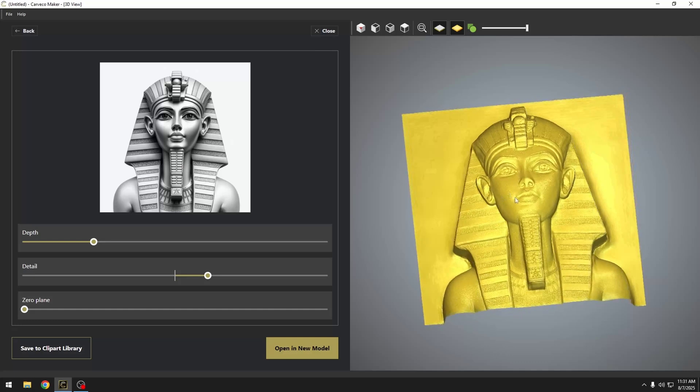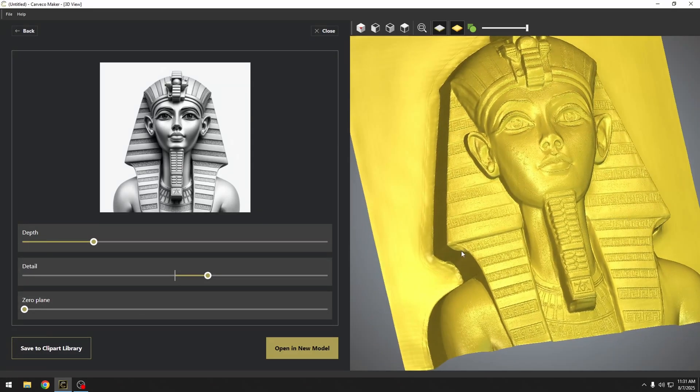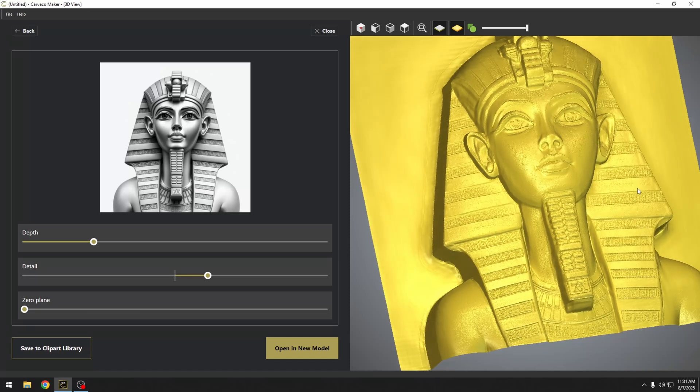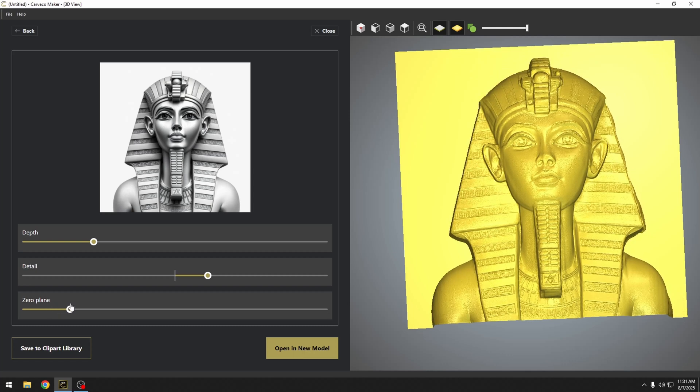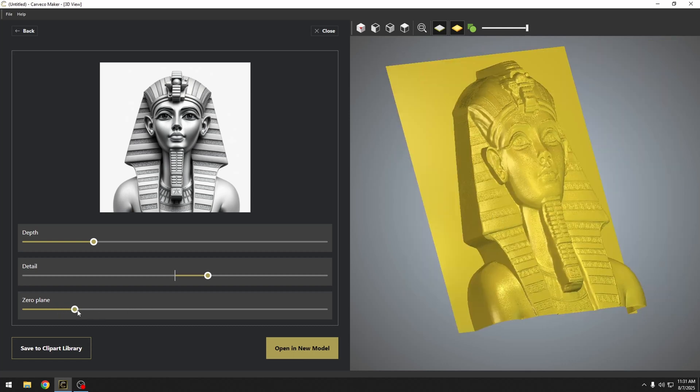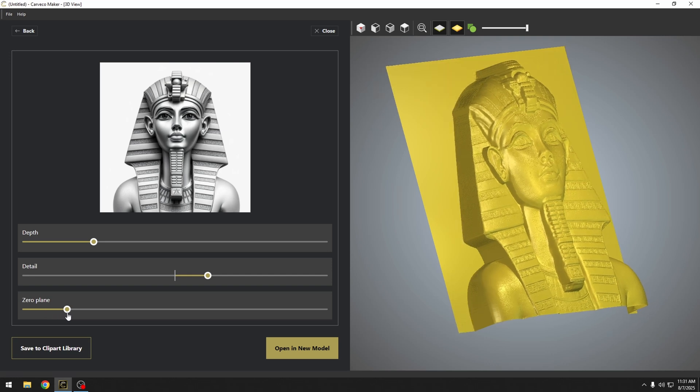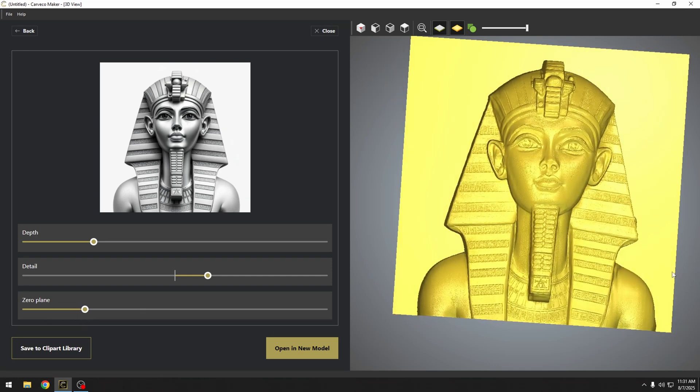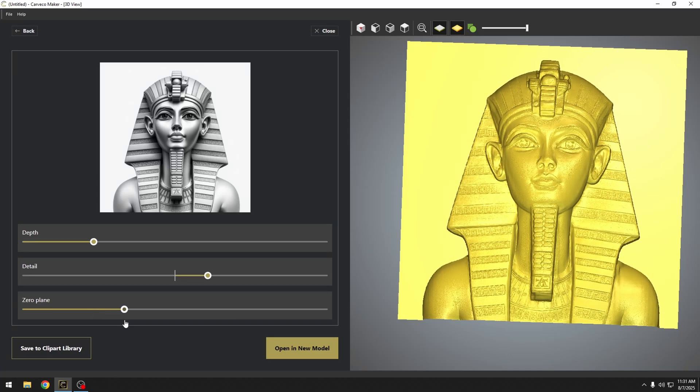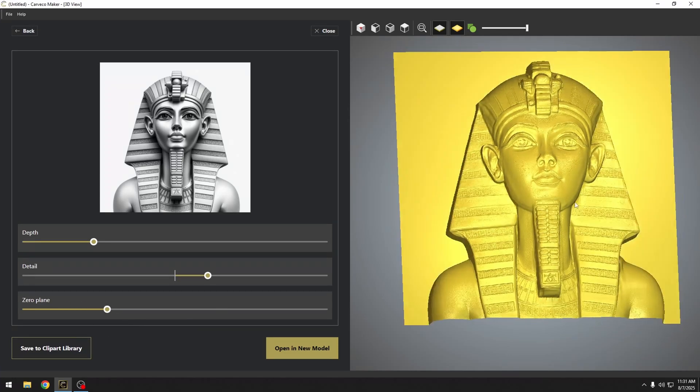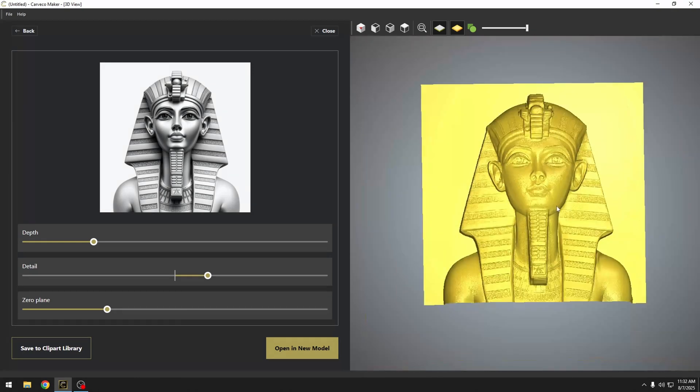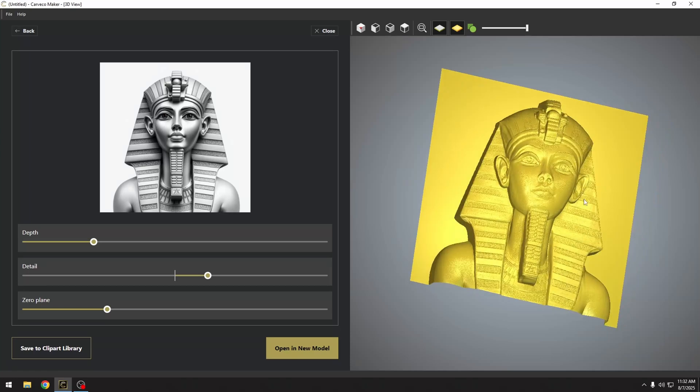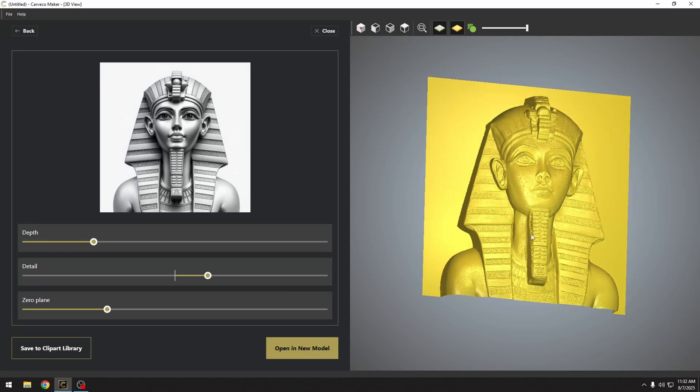The last slider that we have is our zero plane. And what this is really cool is that this is going to start to remove everything in the background, going from the background up. So as I start to move this slider, basically it takes away the background. You can see, let me turn this back to the side, you can see that it starts to remove the background and takes away everything that was in that background. And this can help us really create a nice clean looking relief. So as we take that background away, you can see that it has sharpened up our relief model quite a bit. And that's a really great looking relief model for just having created this from a text.